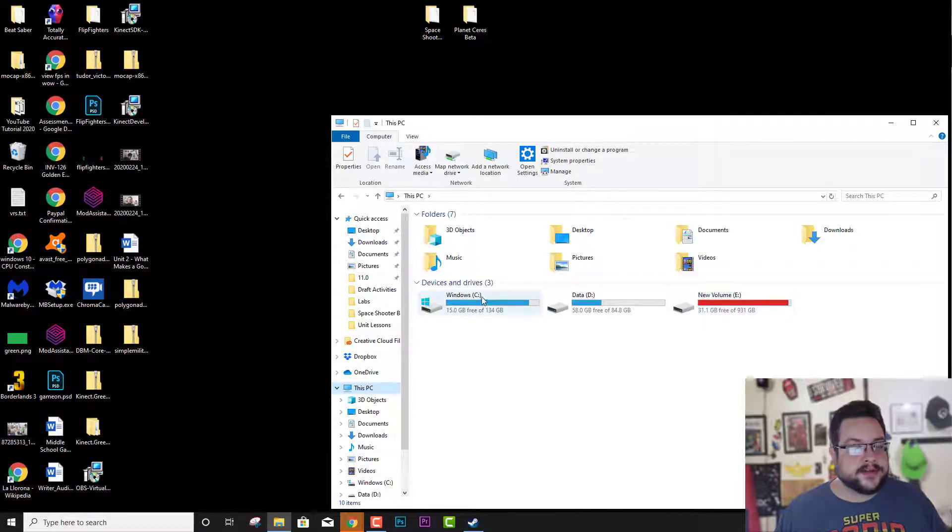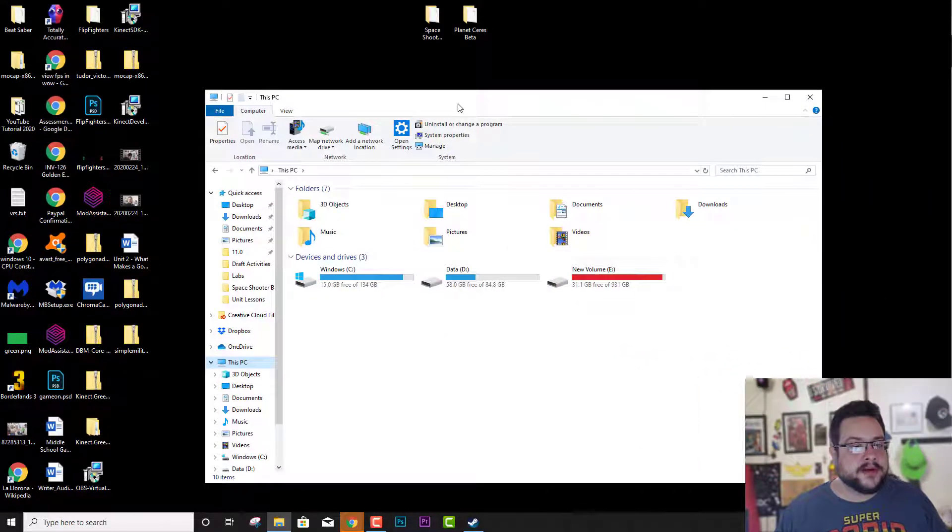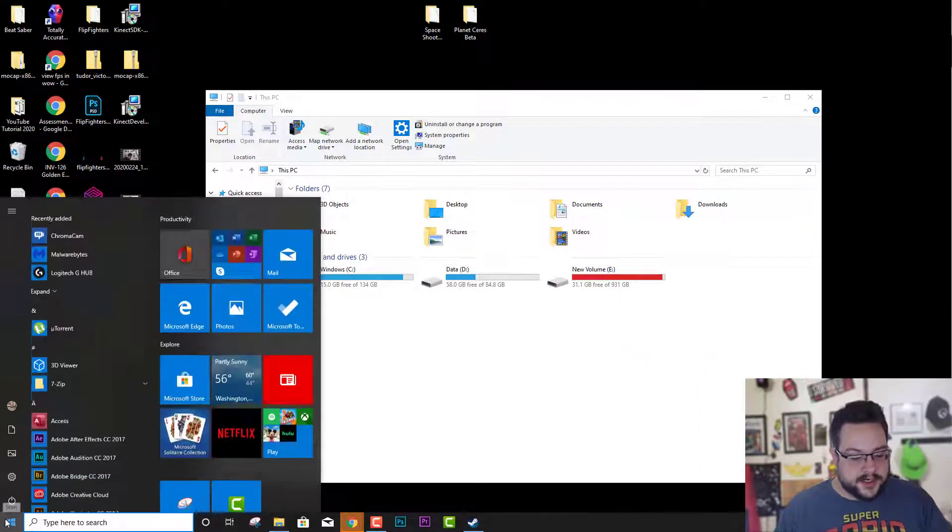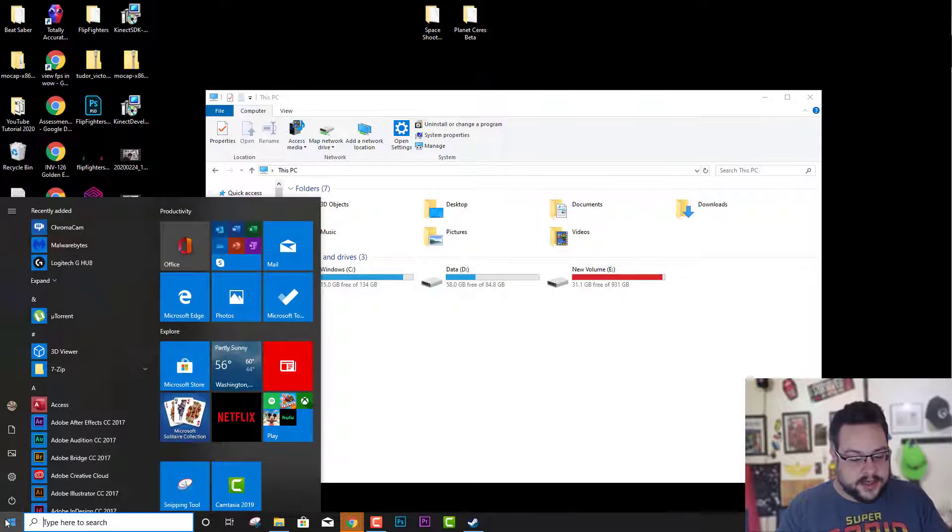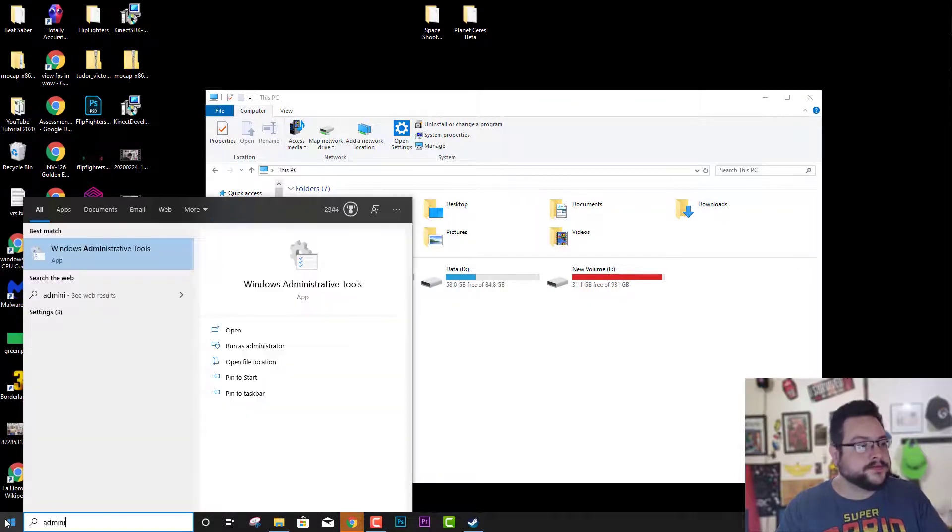I only have these three hard drives, not my actual drive. So I'm just going to click on Start and type in Administrative Tools.